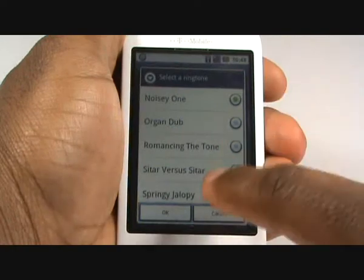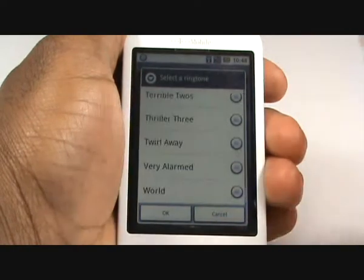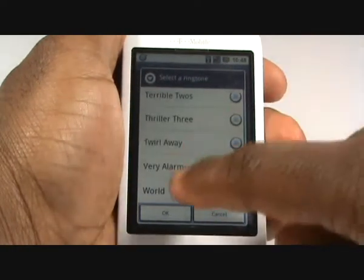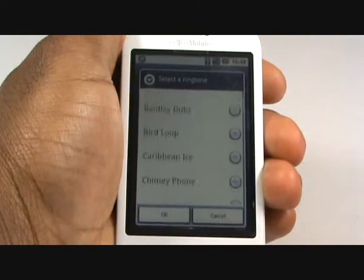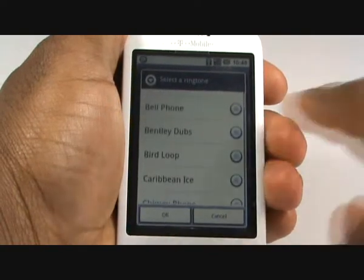Here you can change your phone's ringing tone and choose from the pre-installed tones by Google. Tap your desired tone, then tap OK.